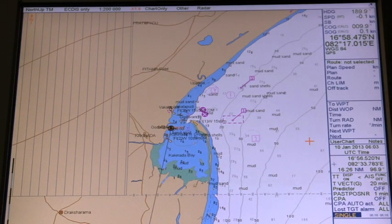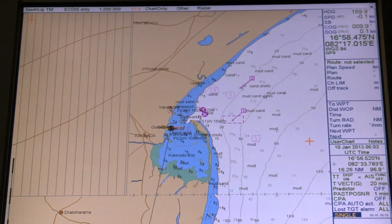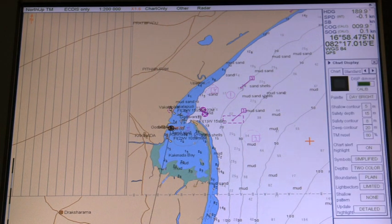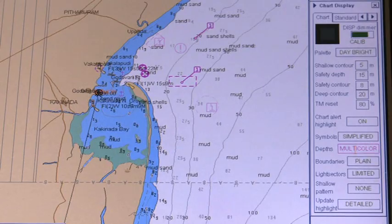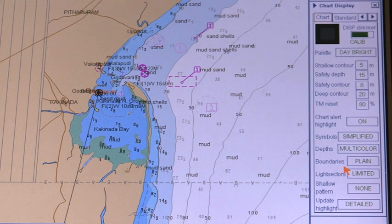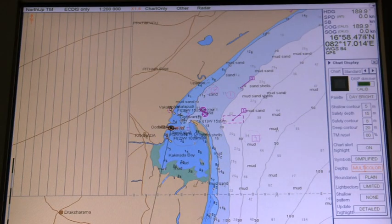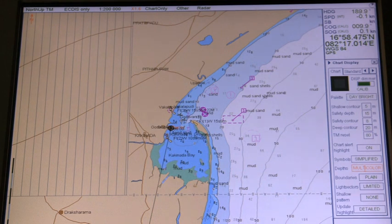Color Contour Modes. Selection of Multi and 2-Color Presentation can be done by selecting the list box of Depths on the chart page. In the Multi-Color Presentation, the chart display uses 4 different colors for contours: Deeper than User Selected Deep Contour — White; Between Deep Contour and User Selected Safety Contour — Gray; Between Safety Contour and User Selected Shallow Contour — Light Blue; and Between Shallow Contour and Coastline — Dark Blue.